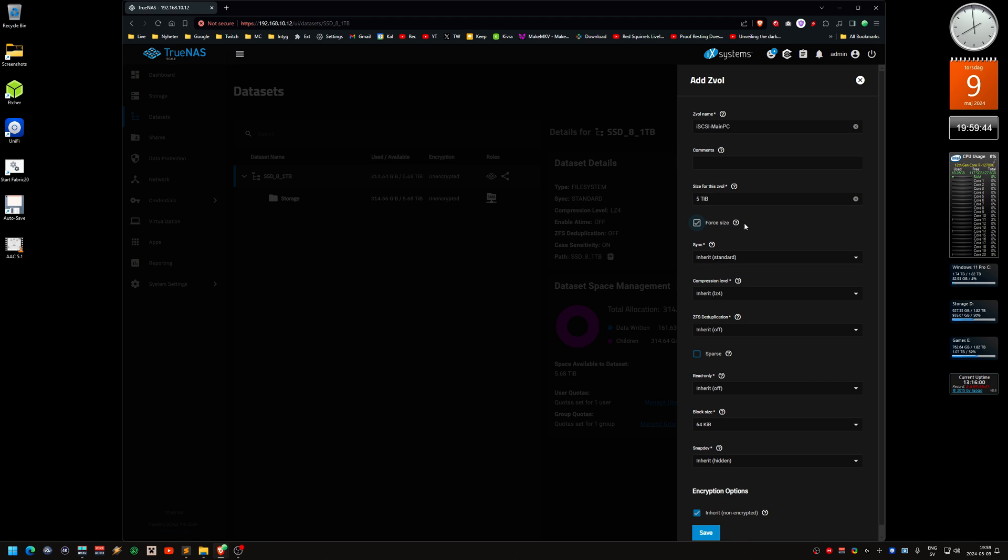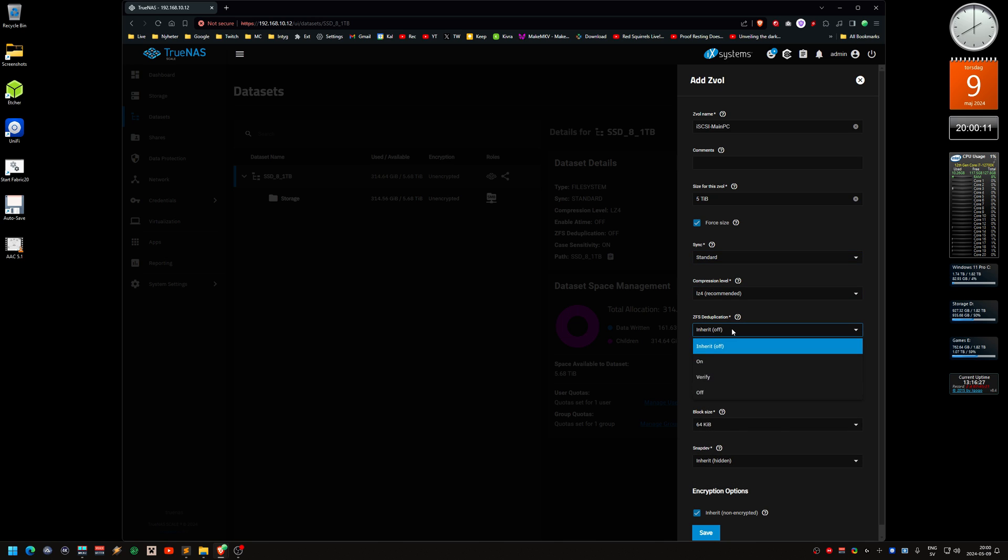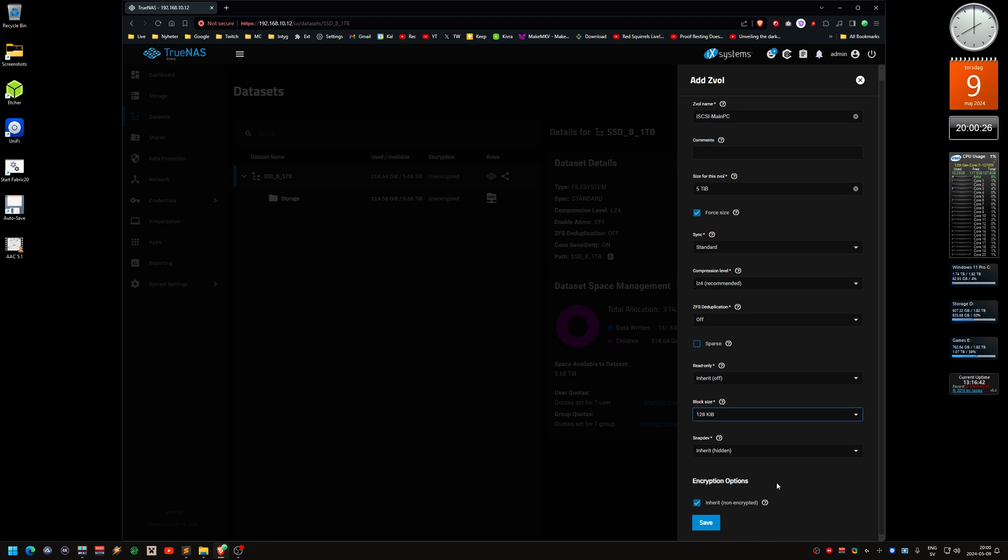By default, it won't let you create a ZVOL that is larger than 80% of your pool. I want to use that anyway because I'm not going to use this system for other things than iSCSI basically. Block size 128, leave it as default. Let's see if this actually works.